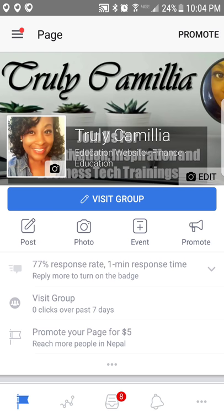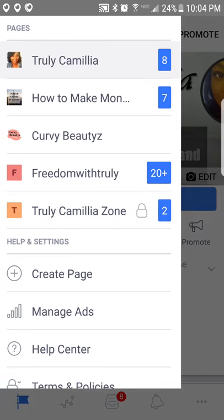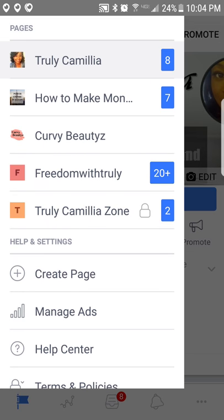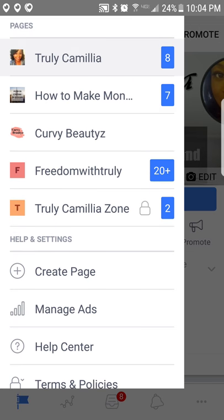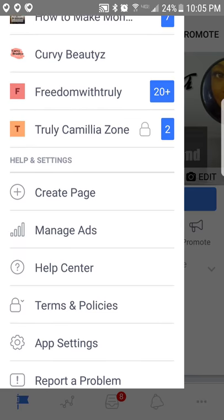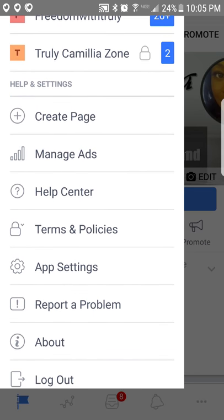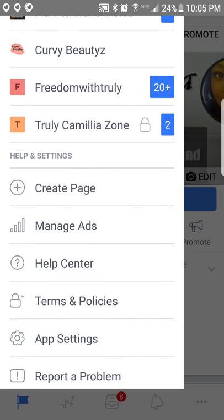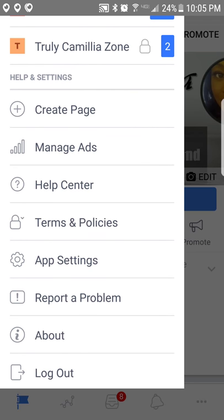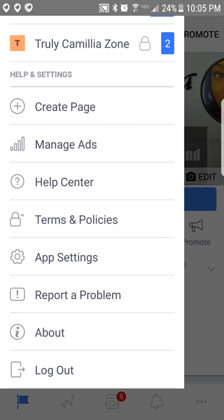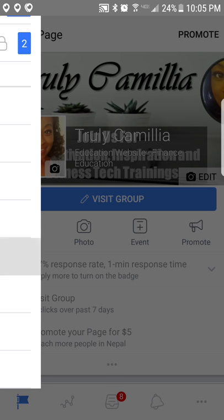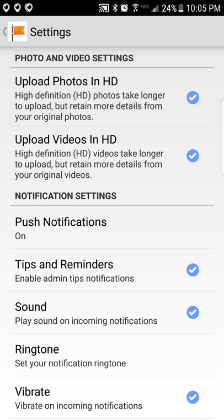What I want you to do is go up to the top left-hand corner, and as you'll see, it shows you all your pages that you manage. This is for your cell phone, so you can manage the ads, you can create another page inside of here, and you can do some settings with the app.